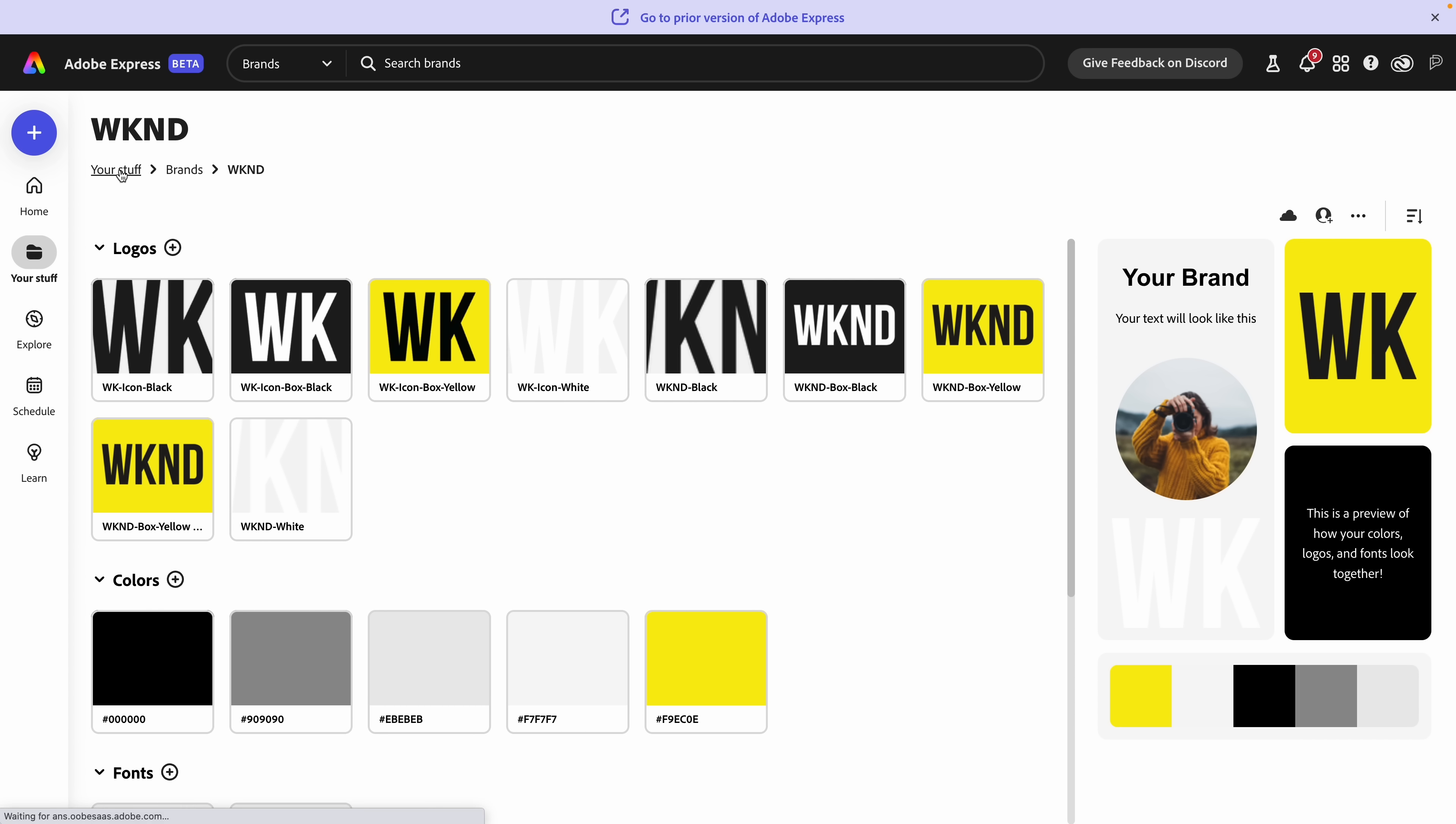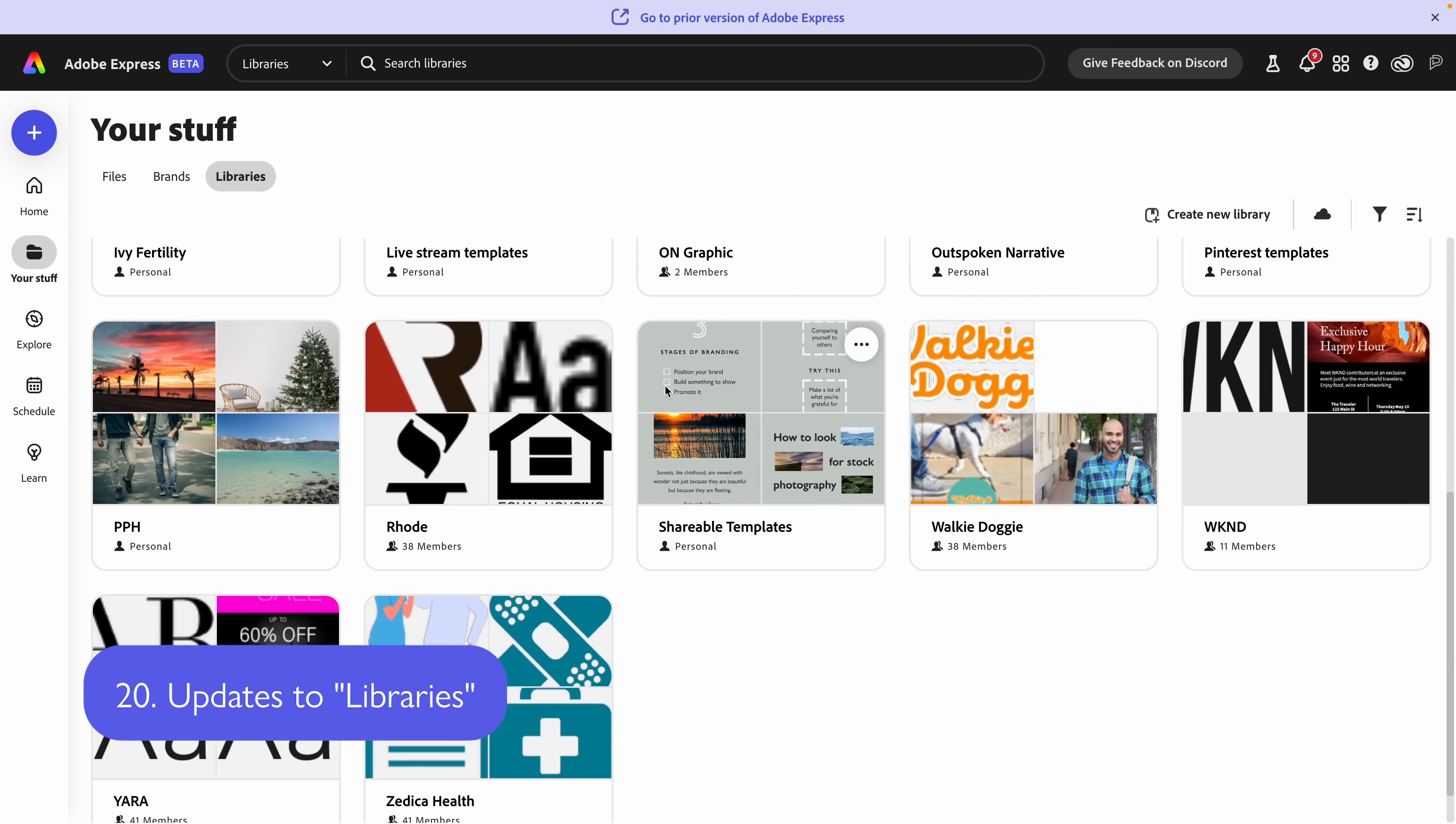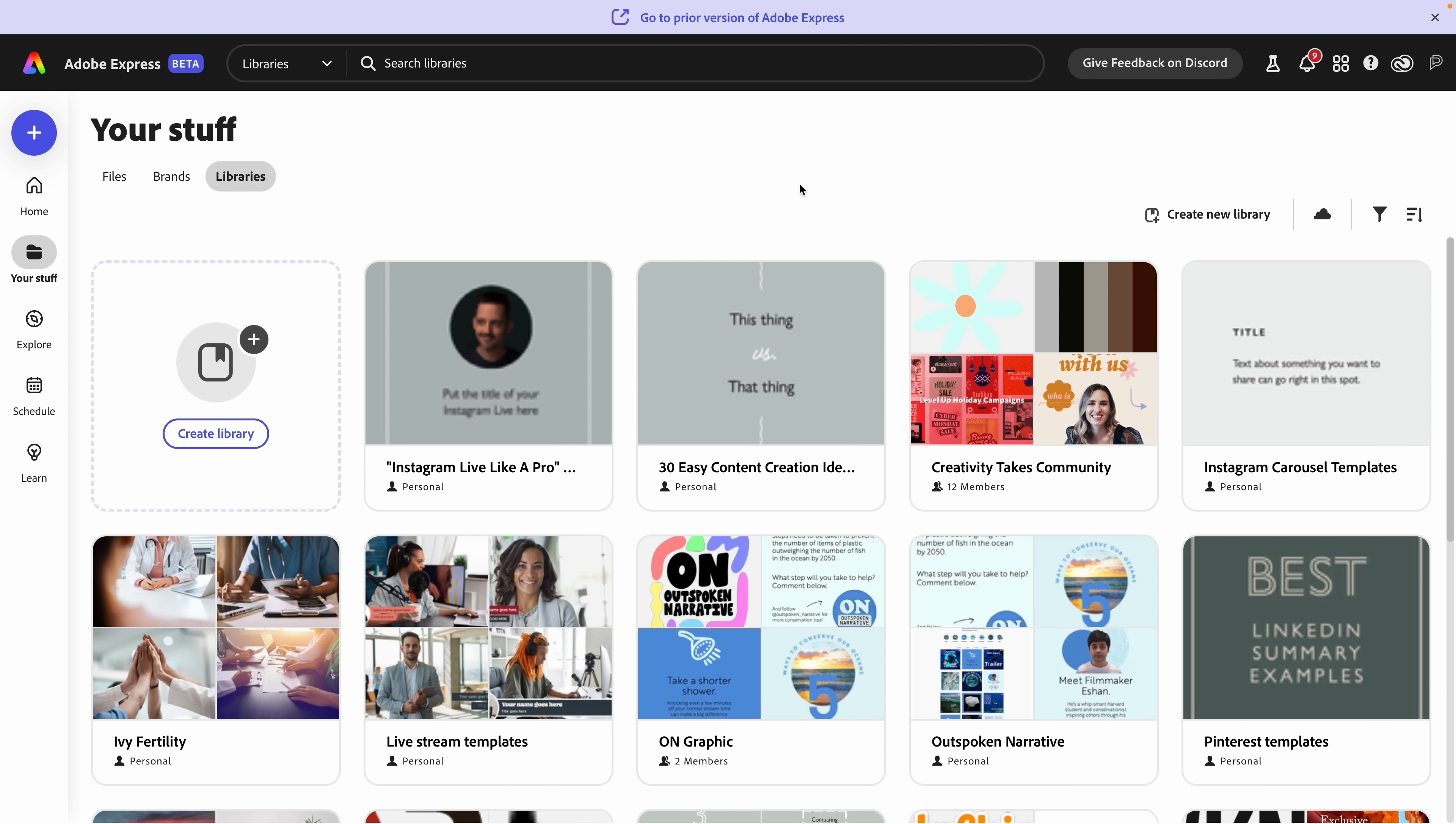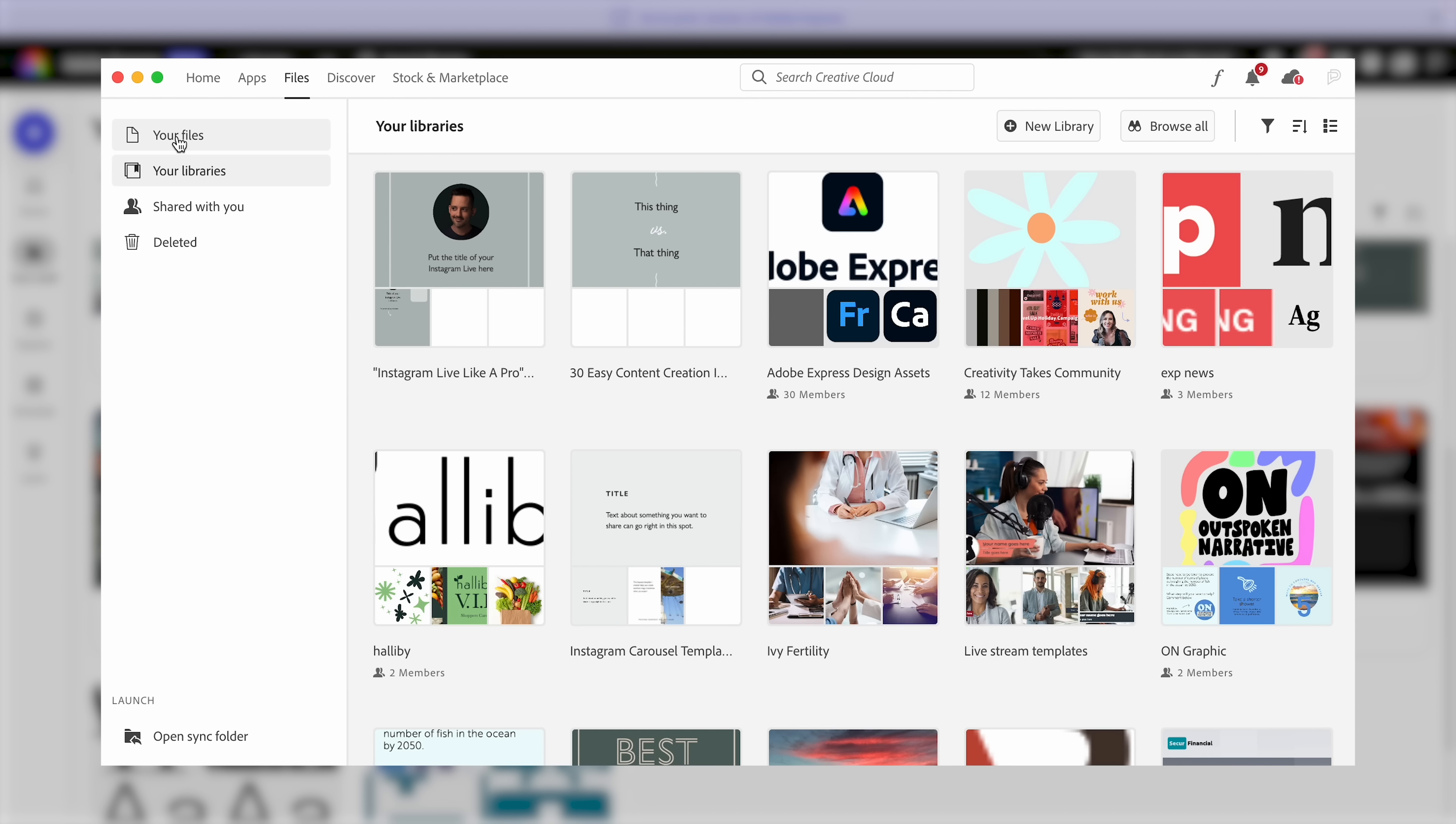Next, when we go back to your stuff, I want to select libraries. Now libraries are not just specific in Express. This is an Adobe wide thing that actually carries across multiple apps. You can access your libraries in Photoshop, in Illustrator, and the list goes on. For example, to access your files, you can do so in the Creative Cloud app by selecting files. And from there, you can see your libraries. There they are.